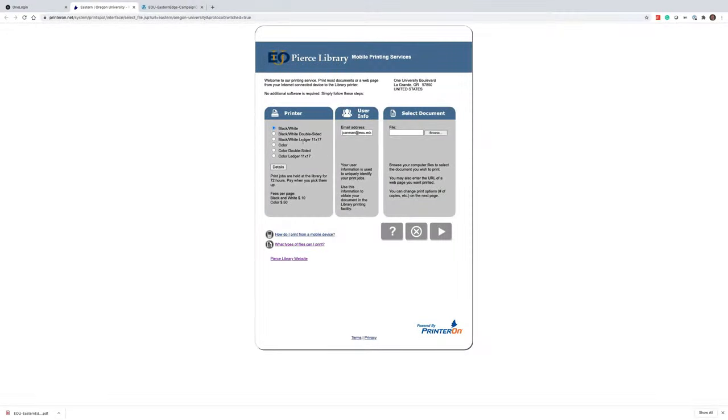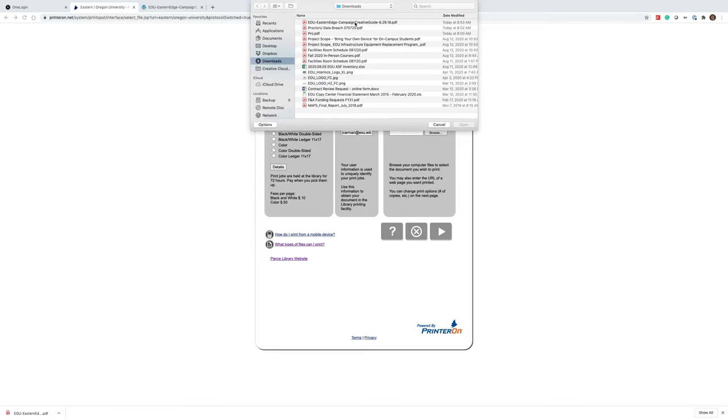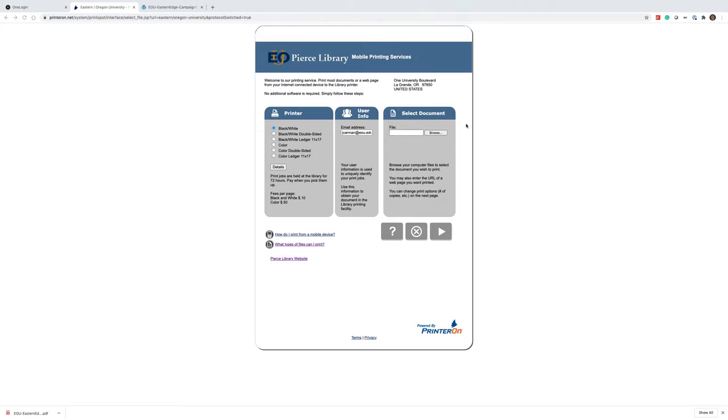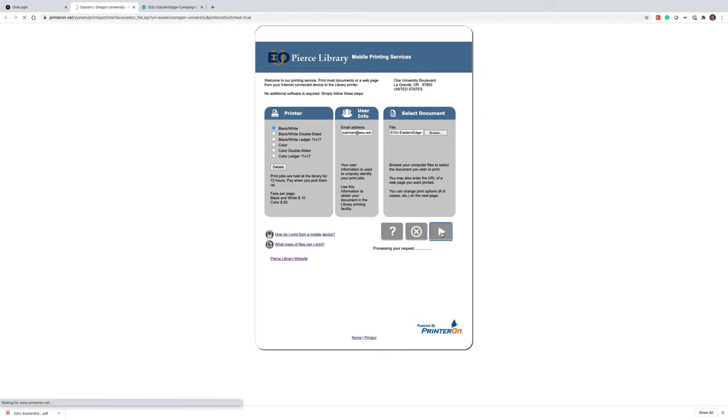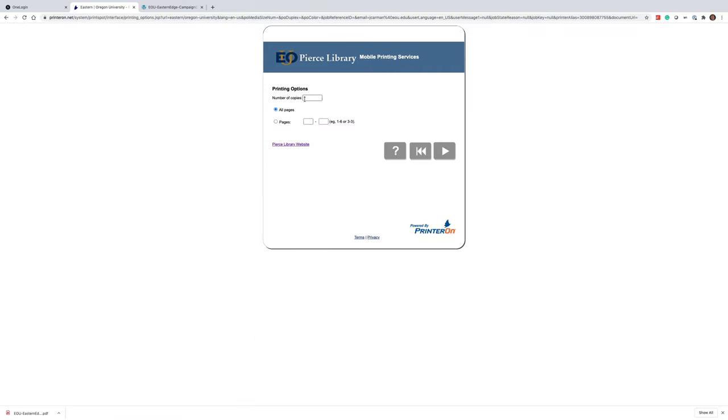So for this example, I'm going to print it as black and white, single-sided. I'm going to enter my email address. I'm going to select the file, which is going to be that Campaign Creative Guide, three pages. You then click this play button, which is basically your next button.